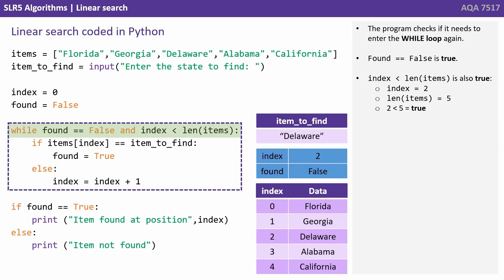The program checks again if we need to enter the while loop. It's the same situation as the previous two times. Found equals false is true and the number held in index is still less than the length of the array.